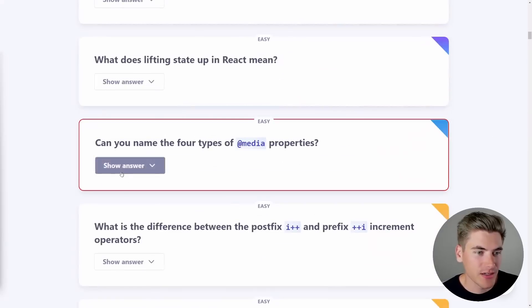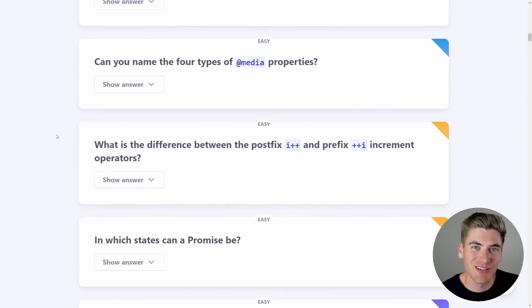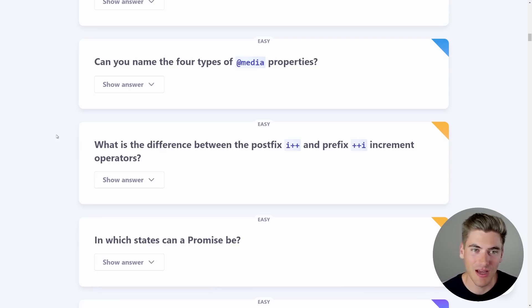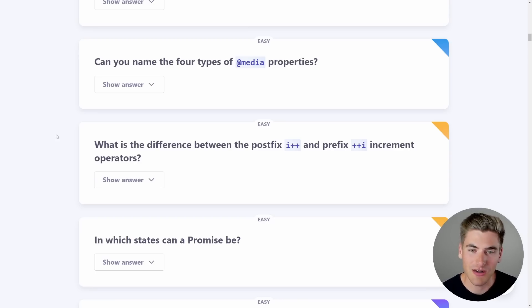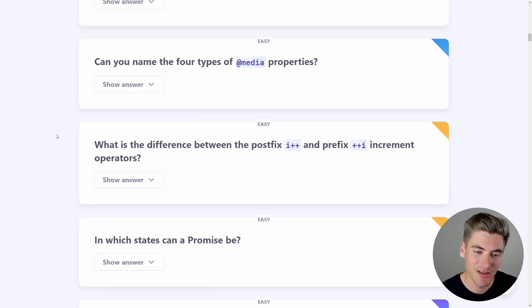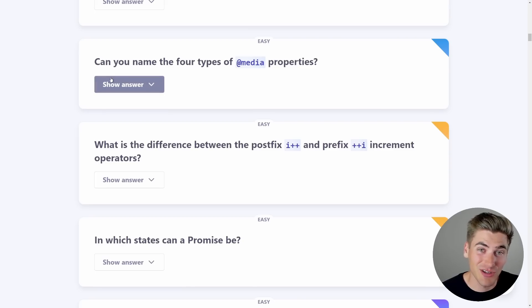Last question: can you name the four types of media properties in CSS? I'm not sure I can get this. There's max-width and min-width for checking container size, display properties like print, things for braille which is deprecated, screen for screen type, and orientation like landscape versus portrait. I can't think of a fourth one off the top of my head — this is a really tricky question since you mostly just use print or width.